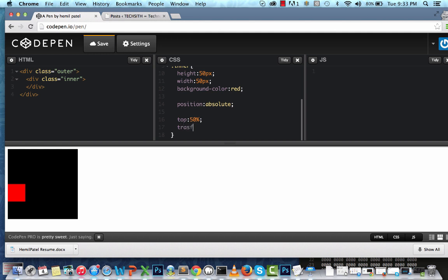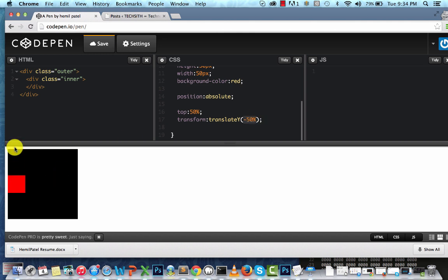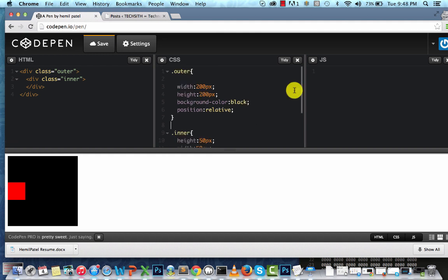So we use a new property called transform: translateY(-50%). The minus 50% means we want it to move up by half of its own size. This should work in pretty much all browsers.